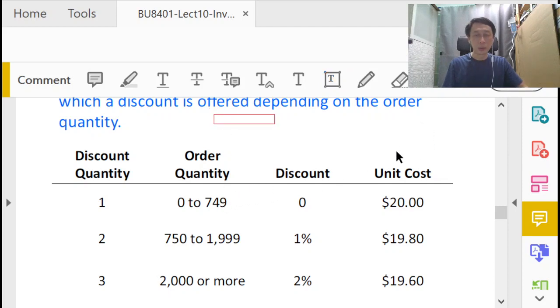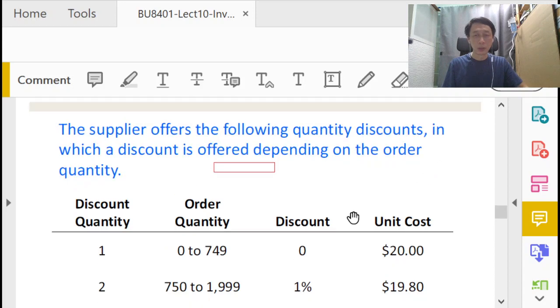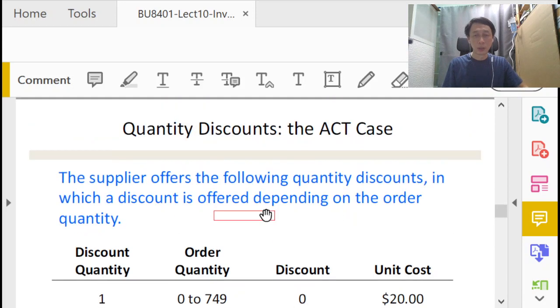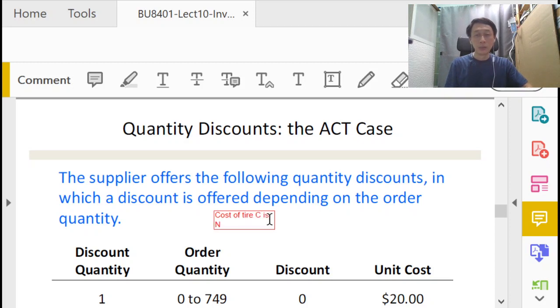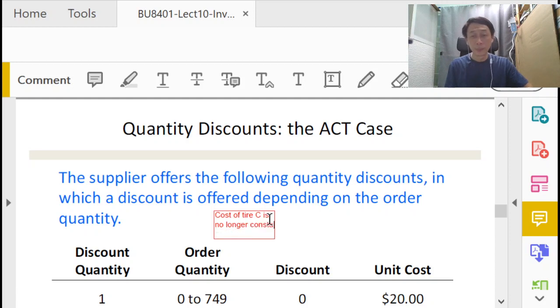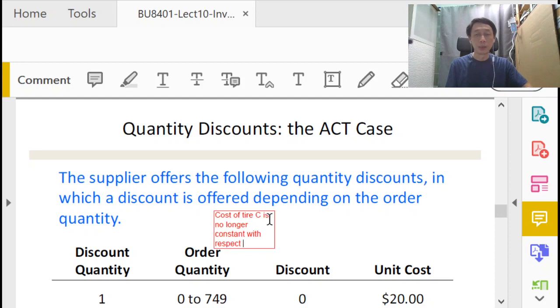In this case, the first thing to recognize is that the cost, the unit cost that we've been assuming to be constant, is no longer constant. Let's write that down: cost of tire is no longer constant with respect to Q, the order quantity.